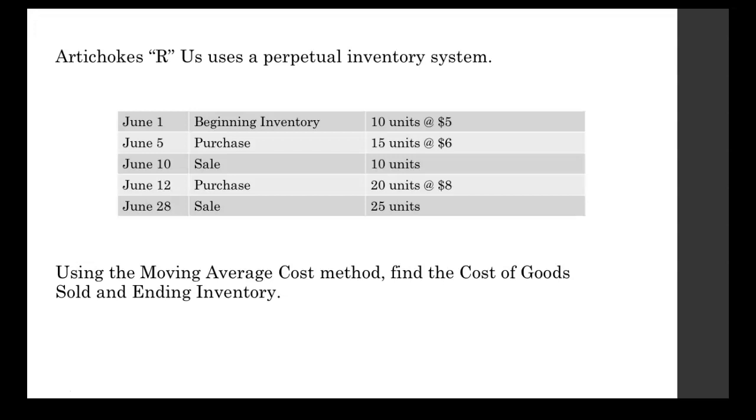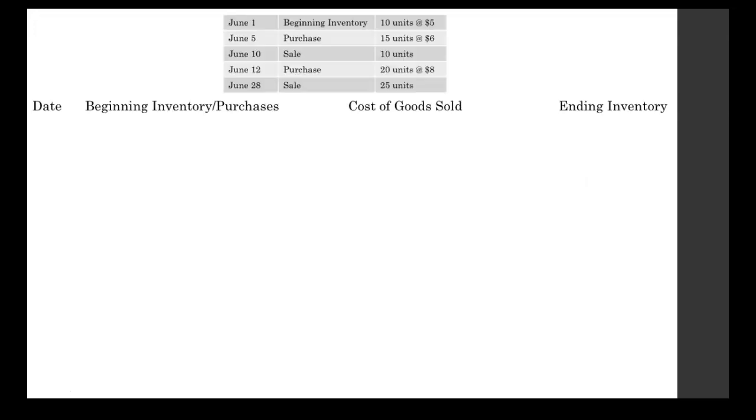We're going to use the moving average cost method to find the cost of goods sold and the ending inventory in this problem. We're going to write out every single transaction in this chart so that we can keep everything organized.